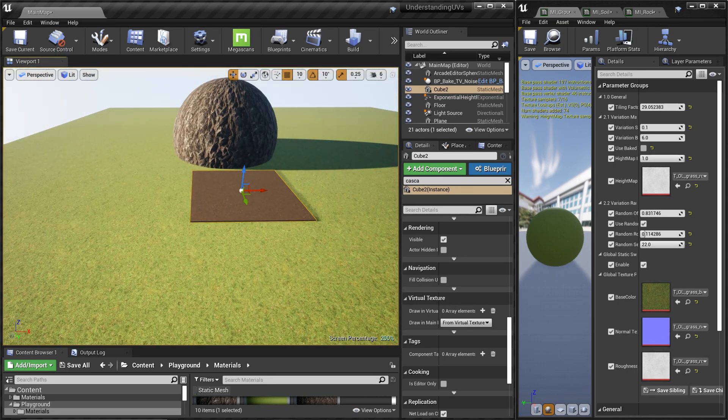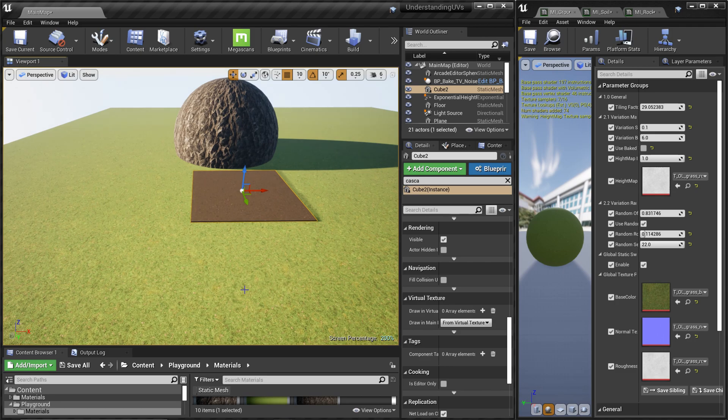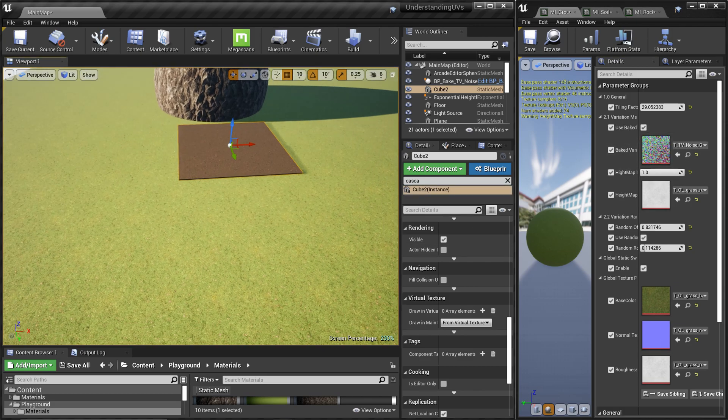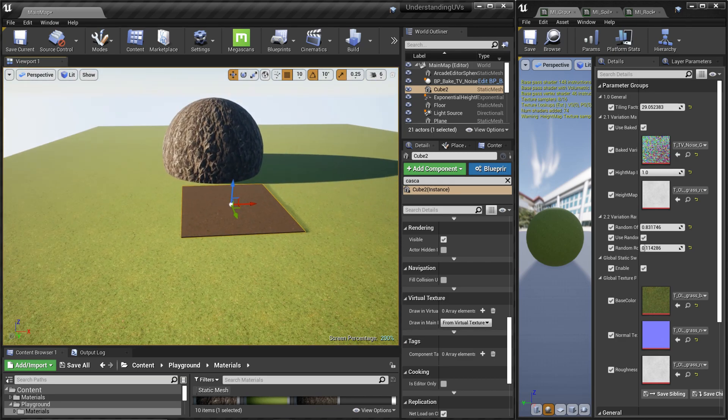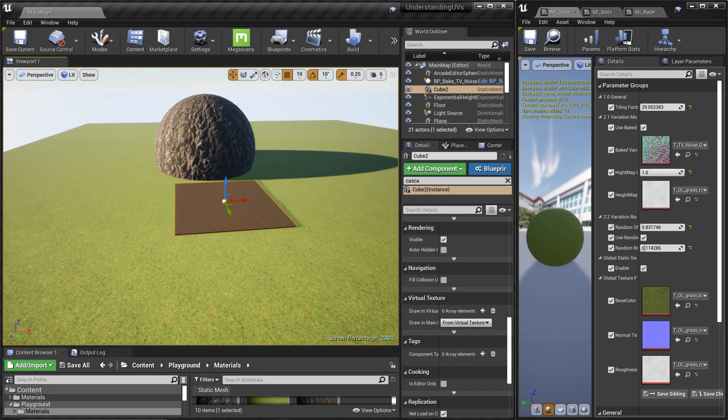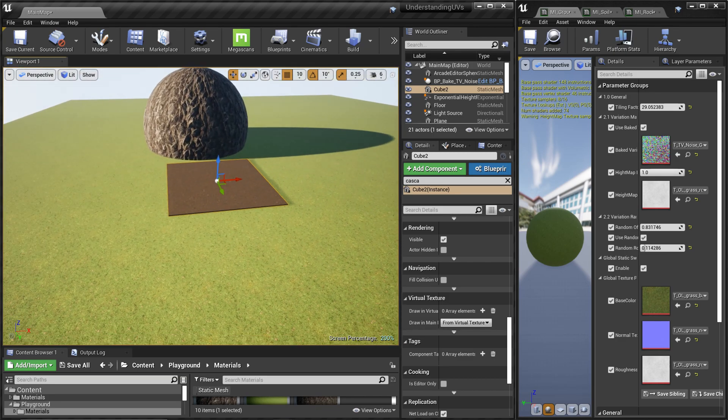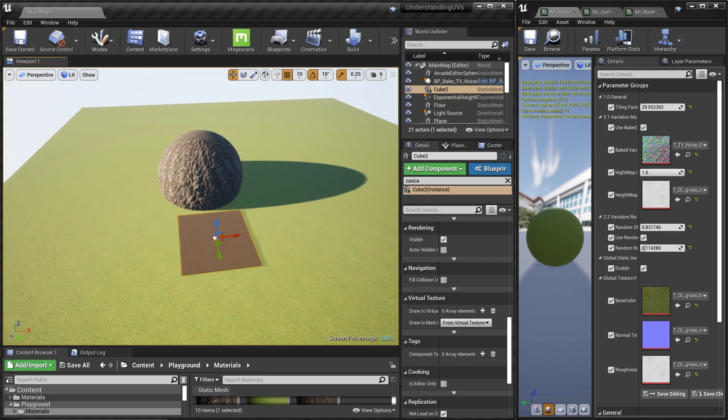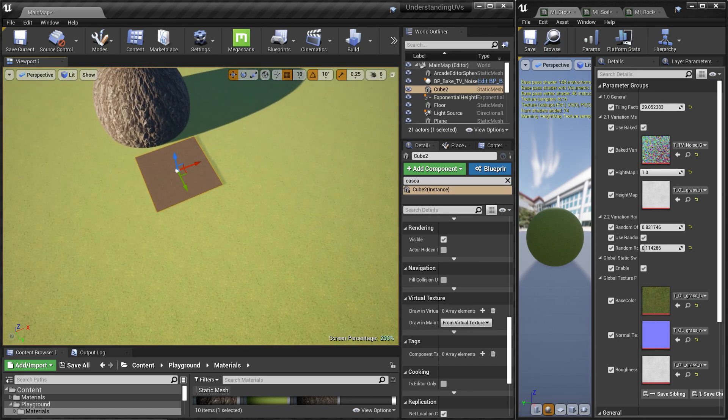Basically you can get all the procedural stuff and bake them into a texture and we can use that. Once you use that, you can see the shader cost goes to 148, so it's just 19 instruction increase, but we can get rid of all the repetition in the texture.